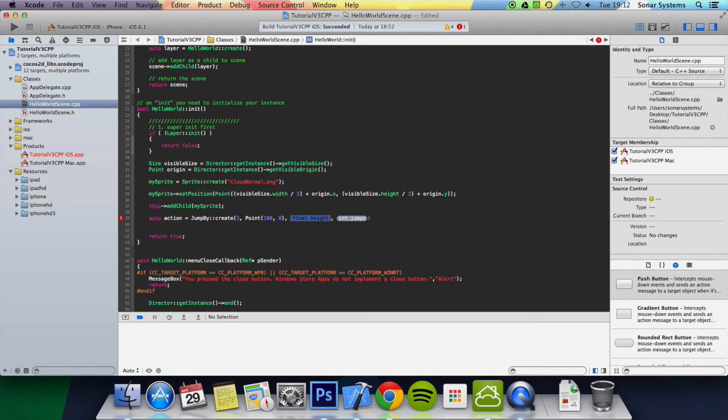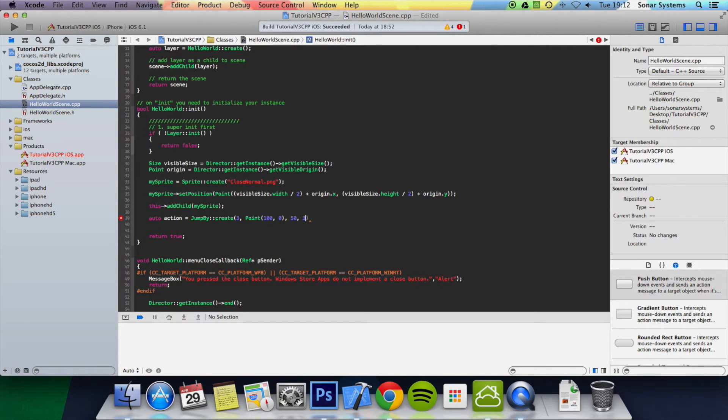Now the height of each jump - I'm going to put 50 pixels. And the number of jumps I'm going to put 3, so each jump will take 1 second.